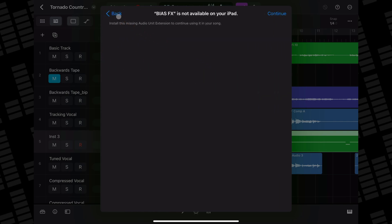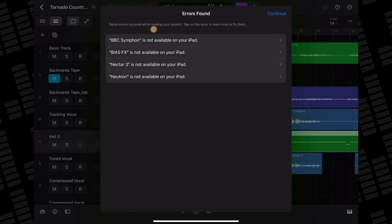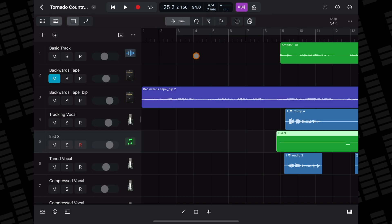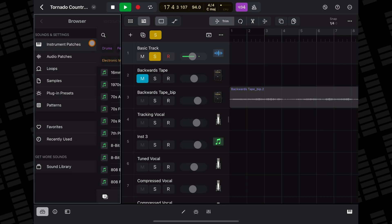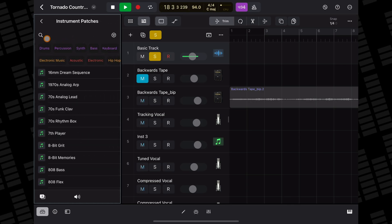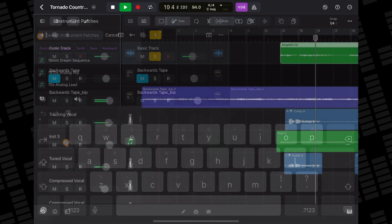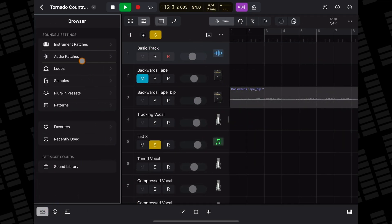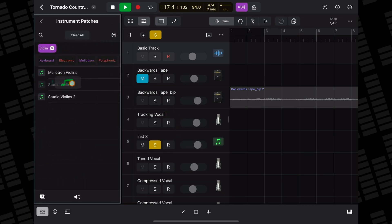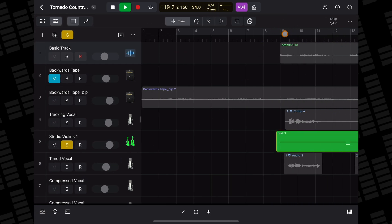When you click through these errors, it reads: install this missing audio unit extension to continue using it in your song. Hitting continue loads the project up fine though — any tracks that have desktop effects plugins will play back without them. And any instrument plugins won't play back at all, though the MIDI data is imported, so you can just assign a different MIDI instrument and have the track play back that way.